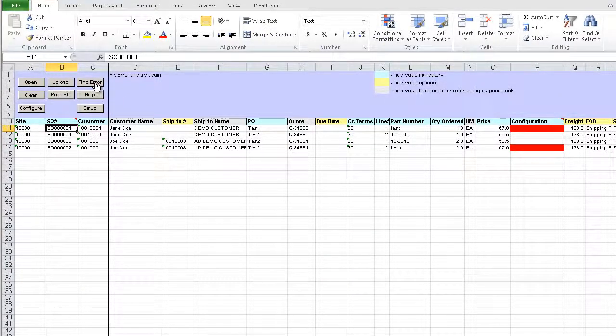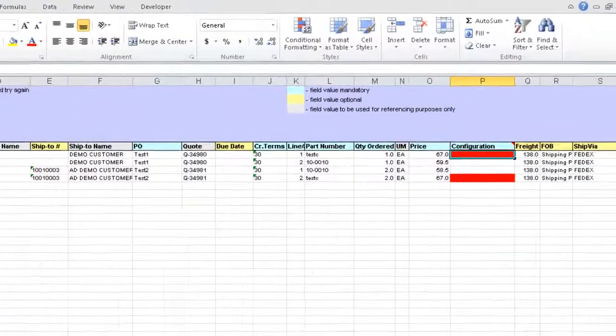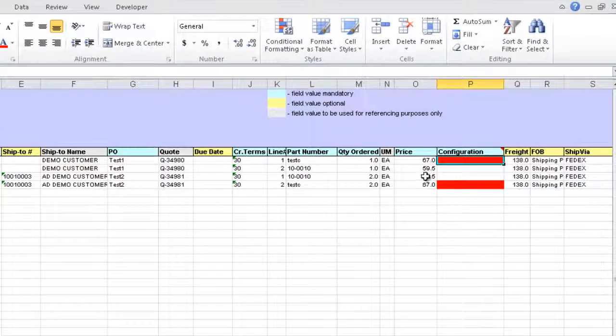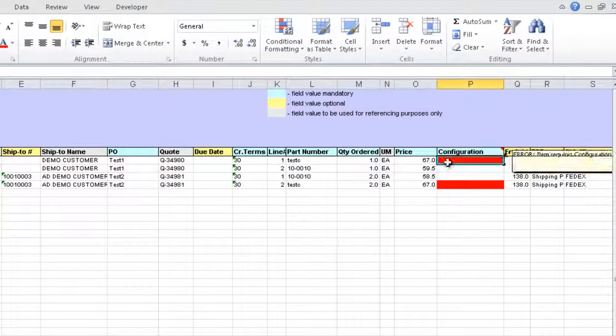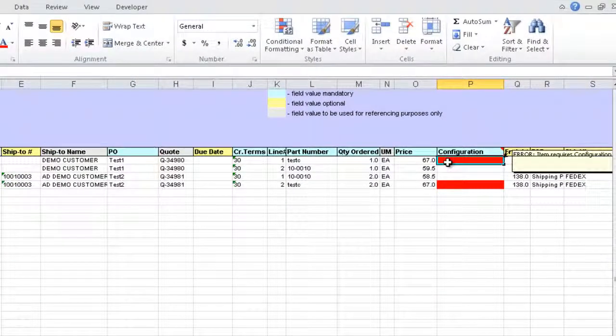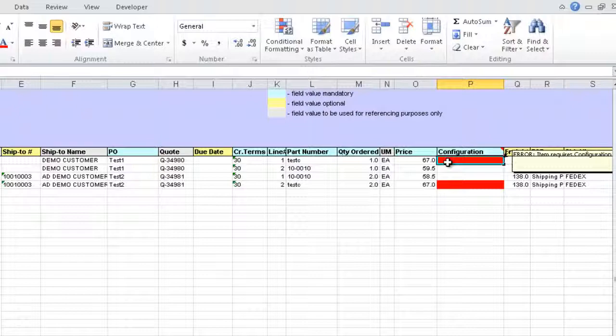We can use the Find Error button to find the next error in the file. The cell is highlighted in red and placing the cursor in the cell will display a reason for error. As we can see here, we have a configured product for which we need to either enter standard in the configuration column to use the standard bill or enter a custom configuration bill. We just cannot leave it blank.